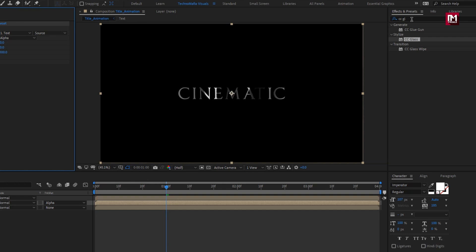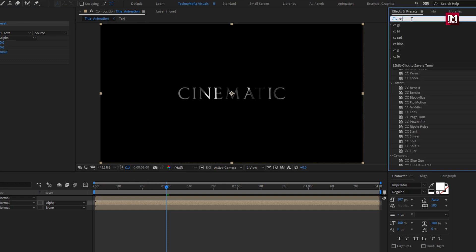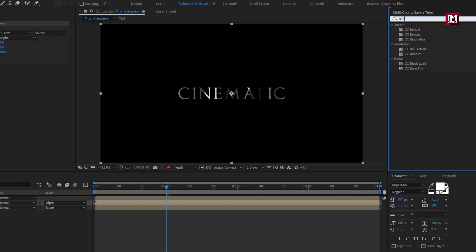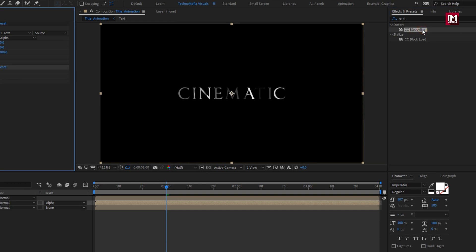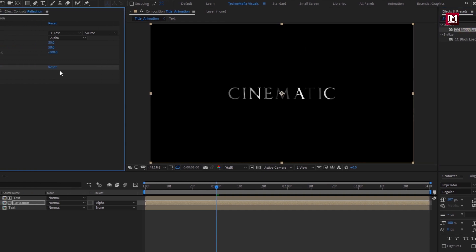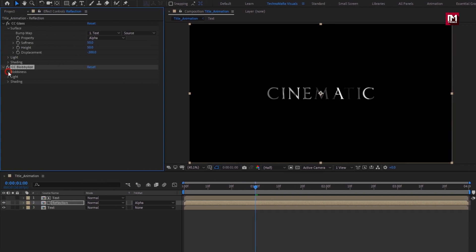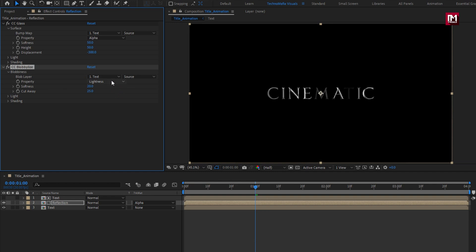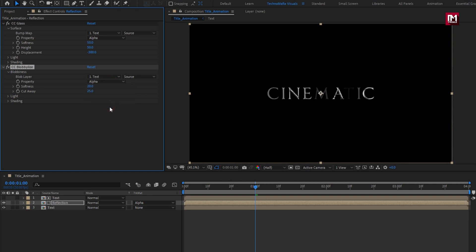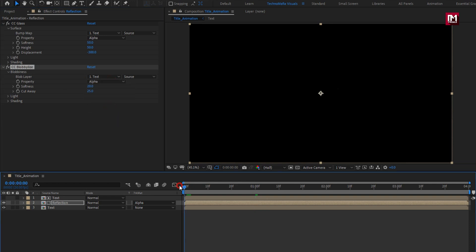Now in Effects and Presets, search for CC Blob Eyes and add it to the reflection composition. For Blob Eyes, change Blob Layer to 'text' and set Property to Alpha. You can see the preview.